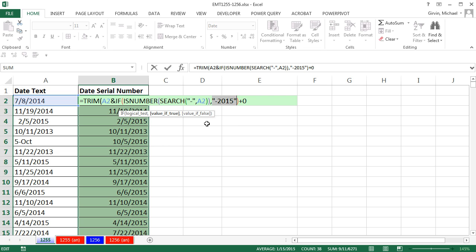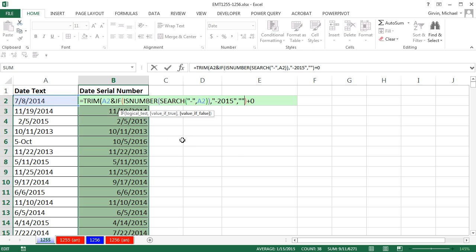Very carefully, I'm going to click in the value if false. Comma is going to be double quote, double quote. That is a zero length text string, which will add nothing to the end of that.